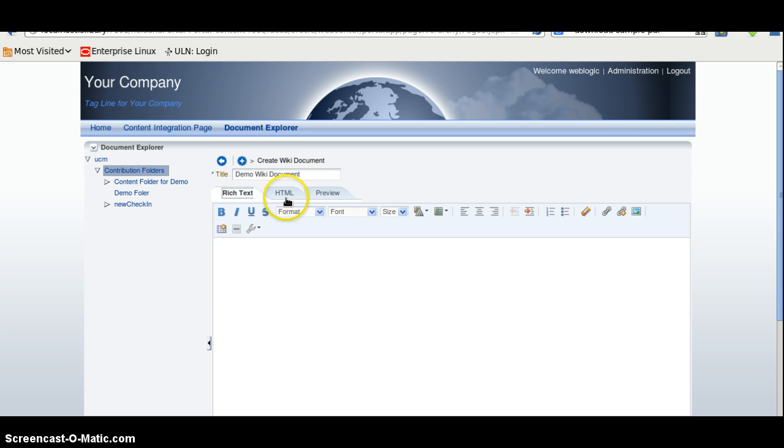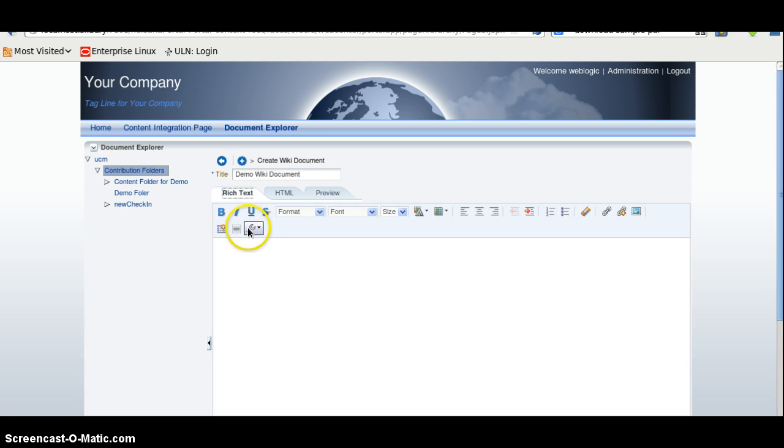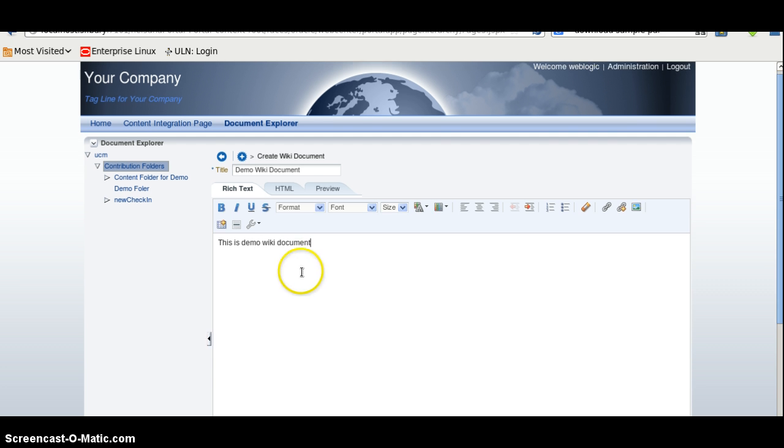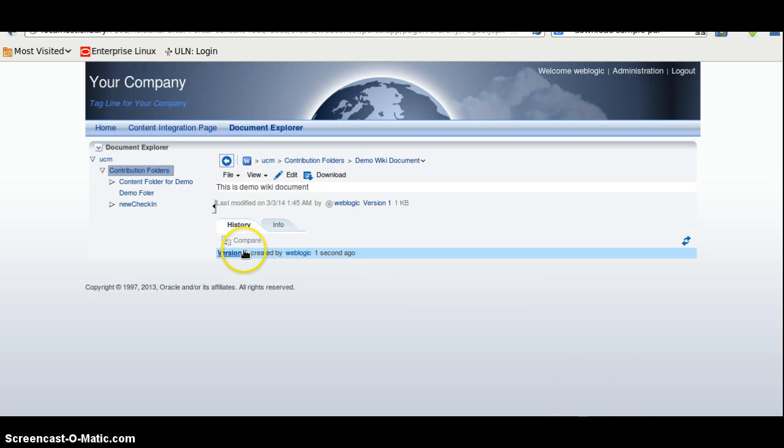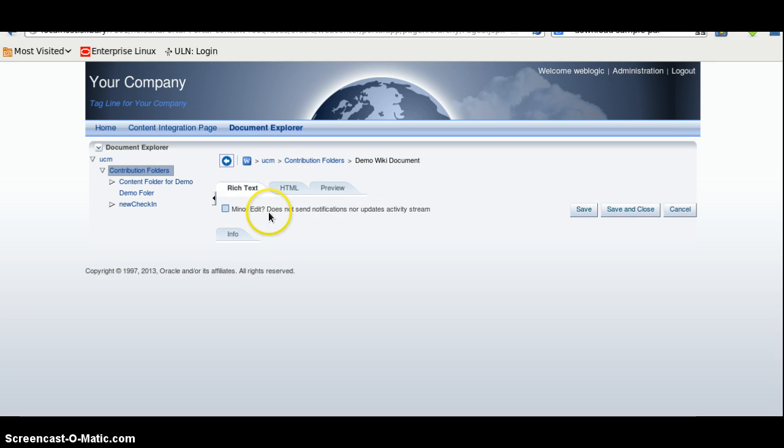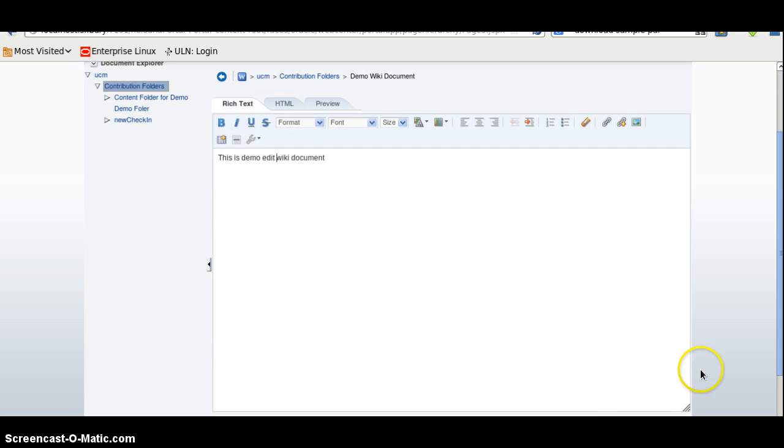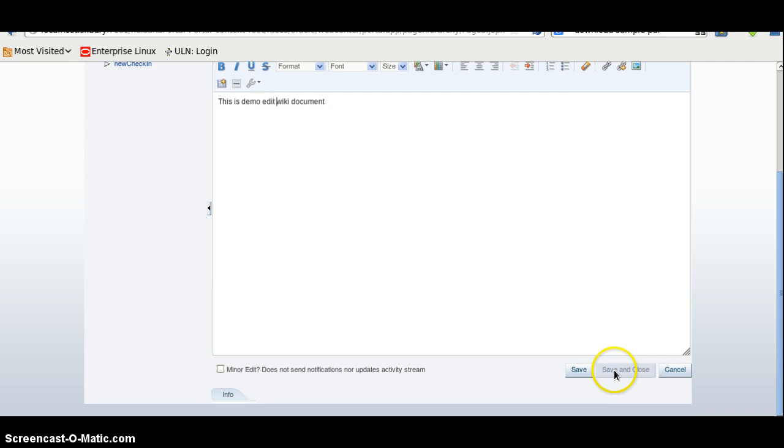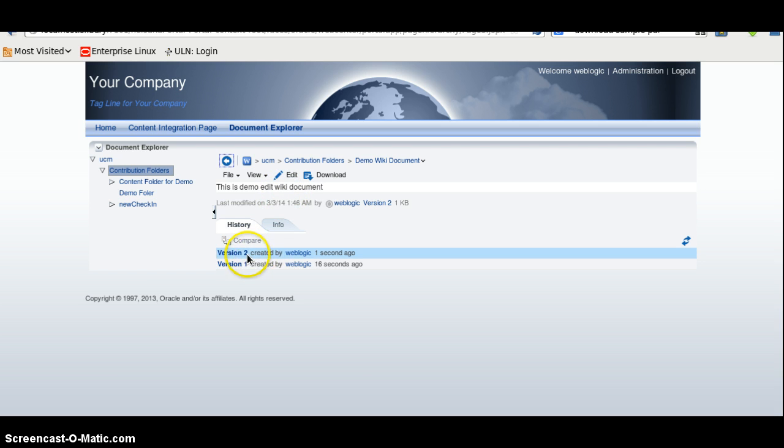We can use rich text HTML and preview. Let me create and we can edit. Click on save and proof. Now file is edited. A new version is created here.